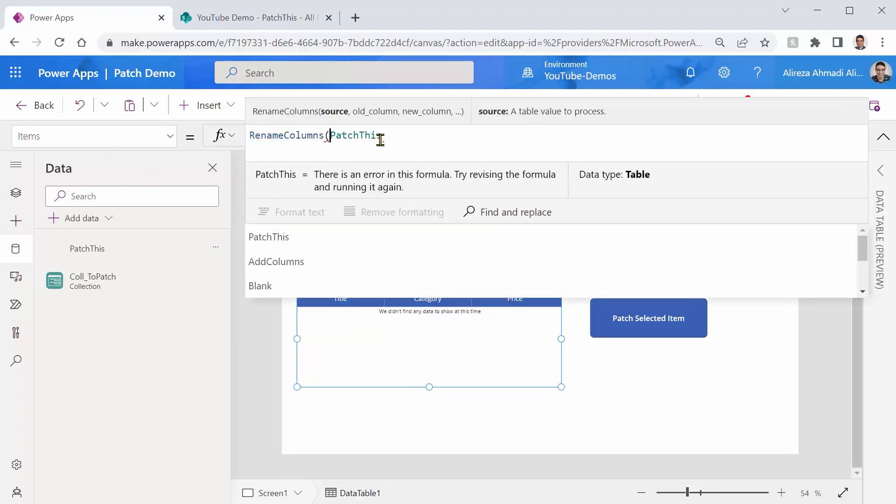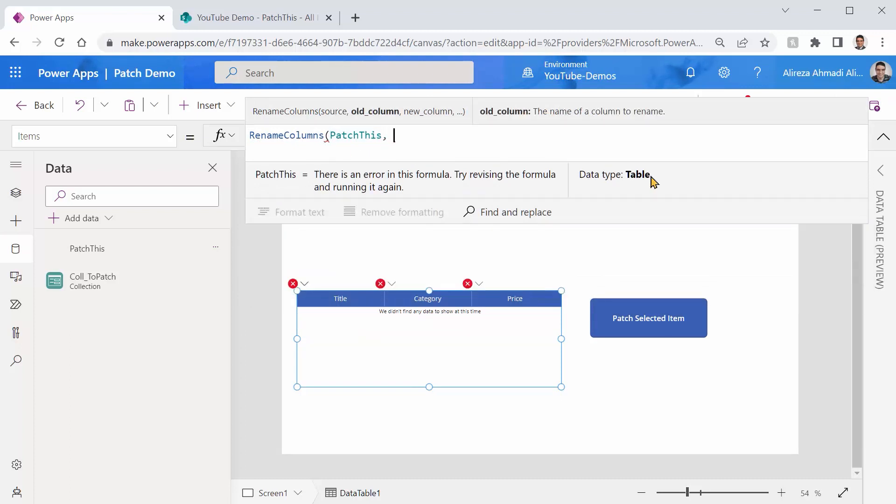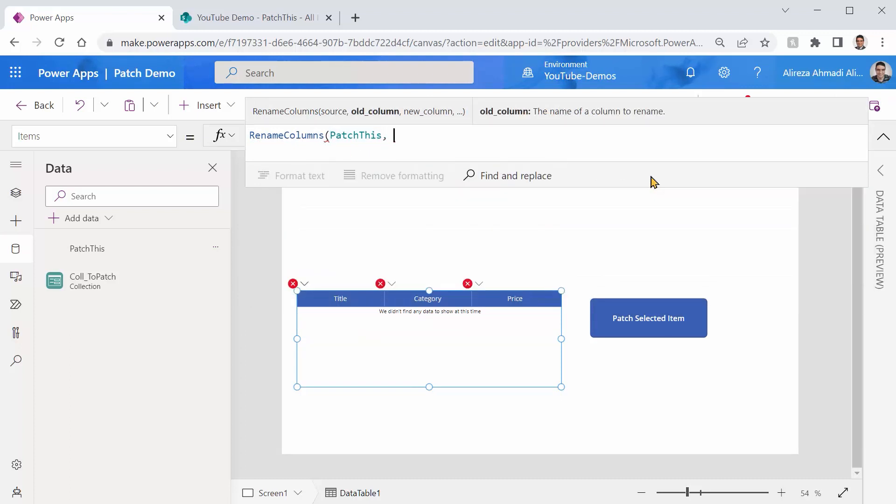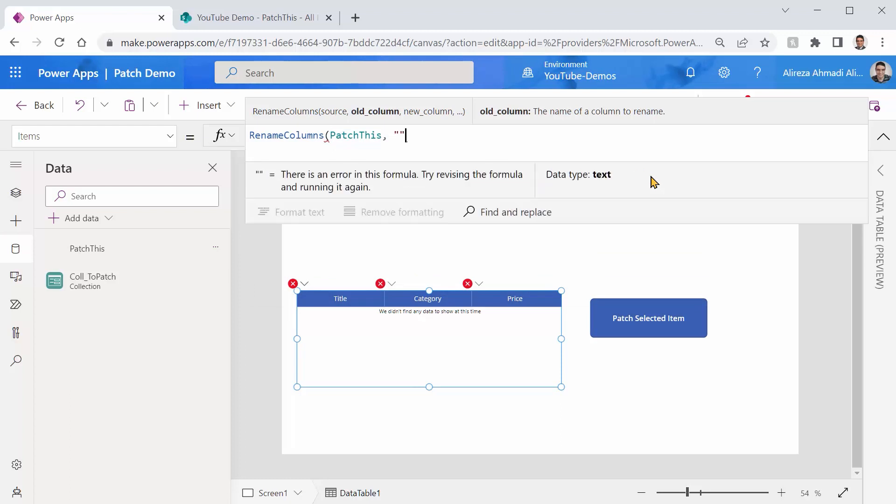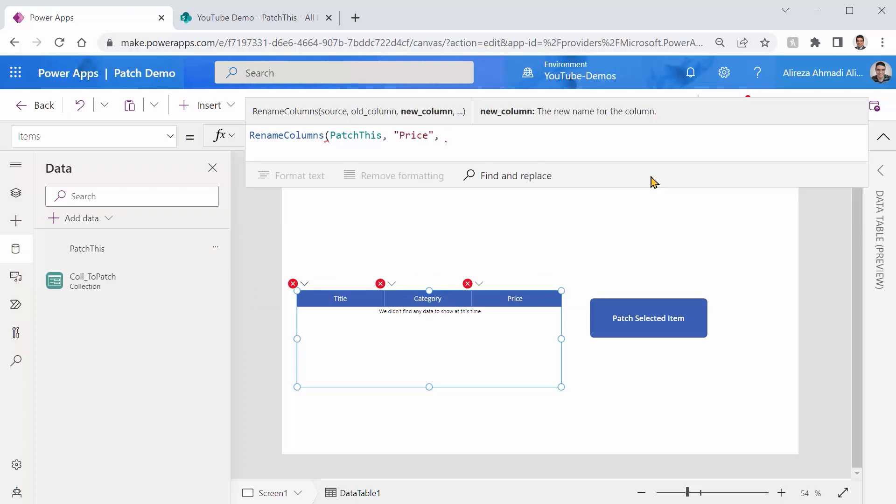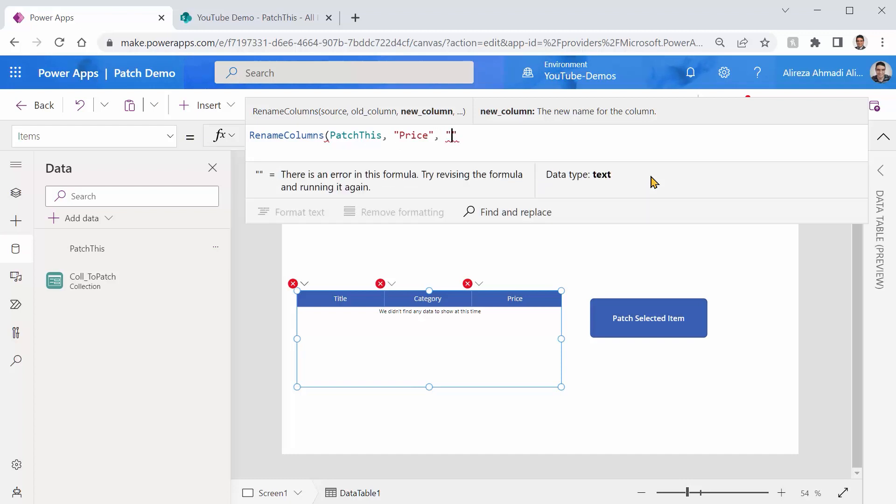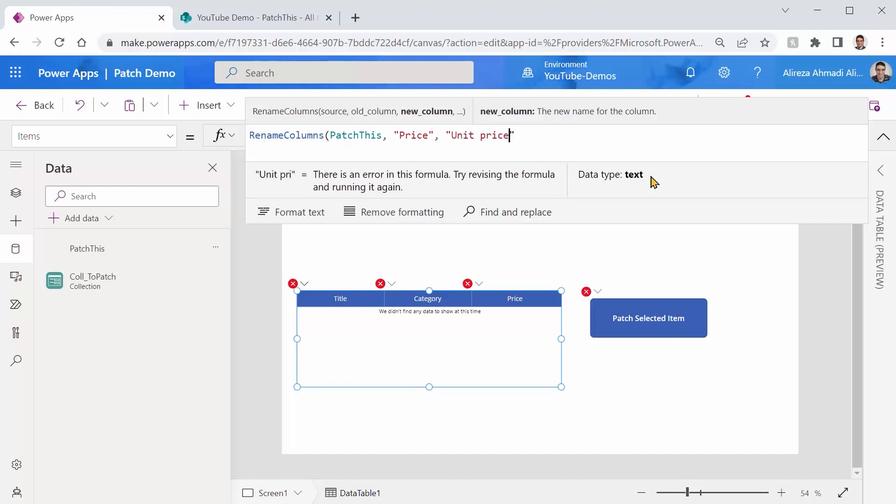RenameColumns. Okay. It asks for a data source. It says, what is the old column name? I say it is price. And then it says, okay, what is the new name that you want to pick for it? I would say, yeah, it is unit price. How cool is that? I can close this guy.